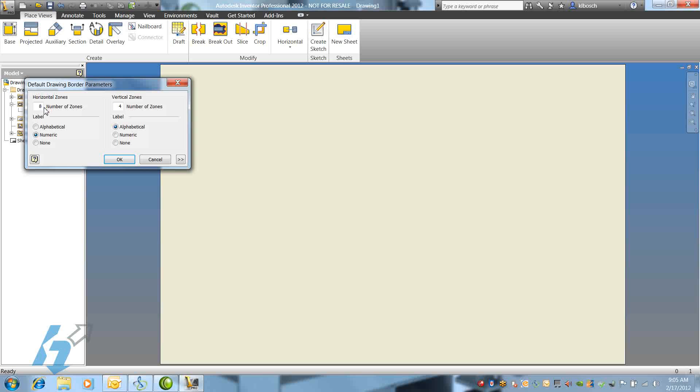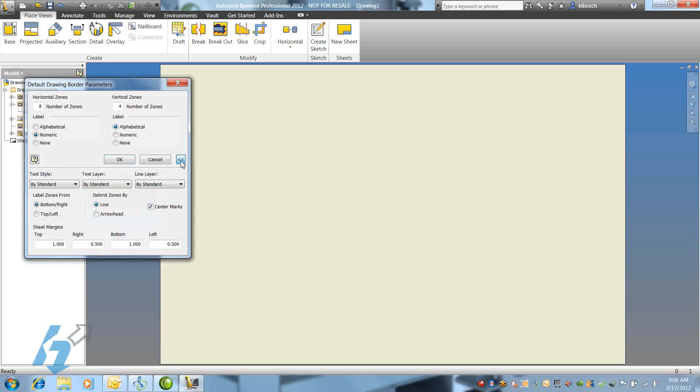We can decide how our zones are going to be labeled, alpha or numeric. We can also choose to have no zones labeled. If we expand the drawing border parameter box, we have access to layer options, as well as how our zones are notated or delimited. And we can also adjust margins if we need to.